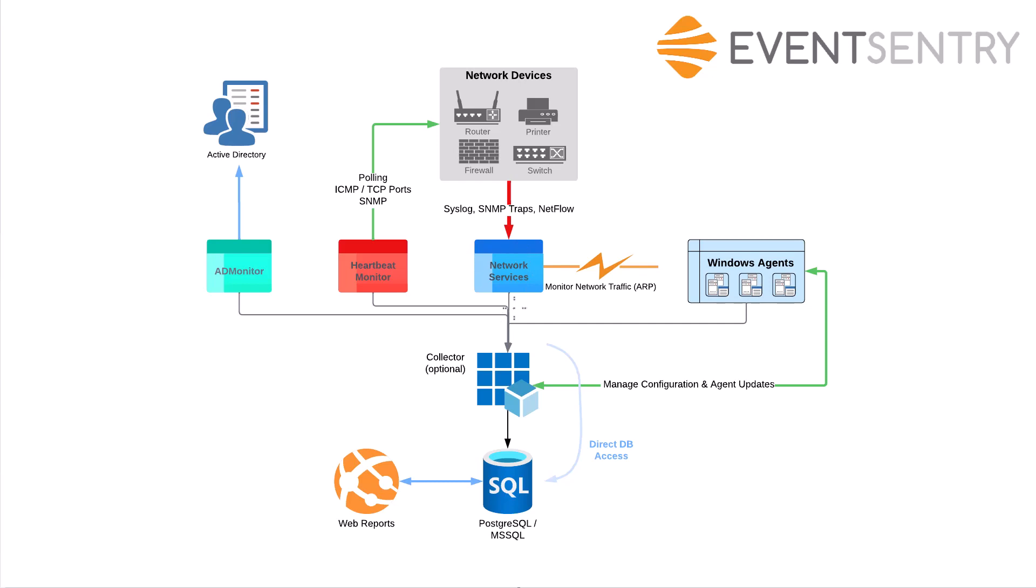Again, if the network services are running on the same network as the database, it's usually more efficient to just have them write directly. But if you have a distributed setup, think MSP for example, where you have a number of customer installations behind the firewall, you can configure the network services to send the data through the collector over the internet.